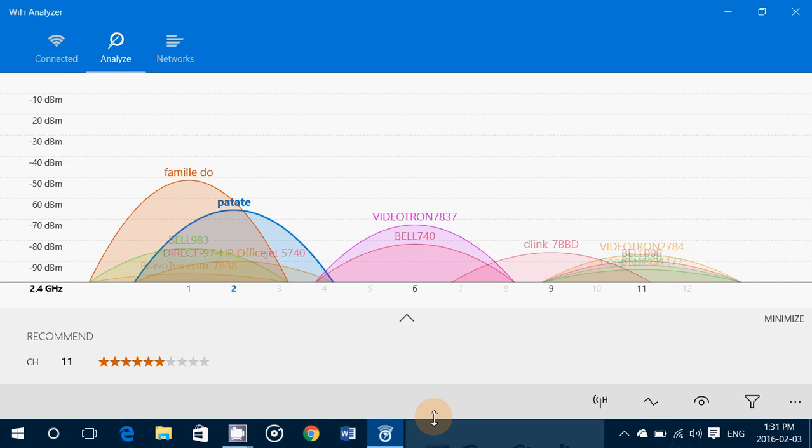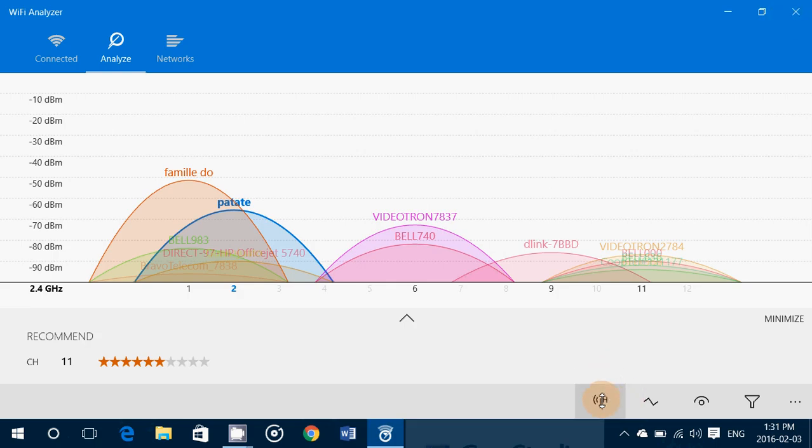So check it out, Wi-Fi analyzer in the store, free of charge, amazing. And you can check 5 and 2.4 gigahertz band router channels.